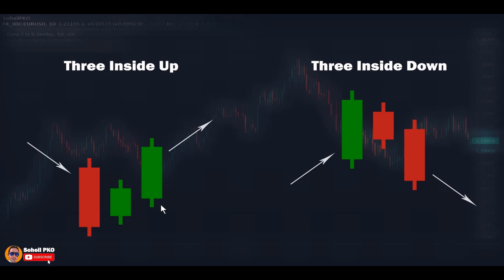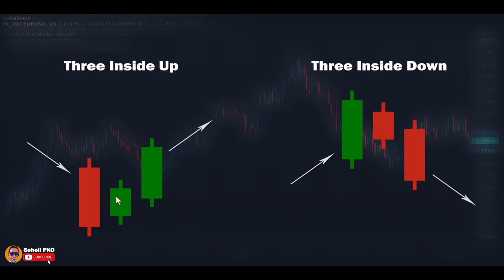Three Inside Up is a bullish reversal pattern forming at the bottom following a decline or near support levels. The first candle is a medium to long red candle showing selling pressure. After that we have a short green candle that opens and closes totally within the body of the first candle. The third candle opens with a gap below the first candle's close — you may think the bears are back — but the bulls take control and the result is a green candle that closes above the first candle's open, or ideally above the first candle's high. This shows very high buying pressure and gives the possibility of a trend direction change. If the second candle is small, this pattern becomes an extension of Bullish Harami, and with the third candle the possibility of reversal becomes very significant.